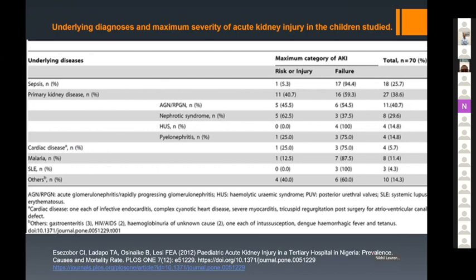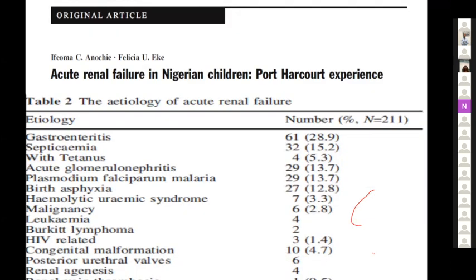A study published by Professor Ezezobo from Lagos also ranked sepsis first among causes of AKI, with malaria and pyelonephritis also featured. Another Nigerian study from 2005 by Professor Eke and colleagues identified gastroenteritis — a common cause of hypovolemia and dehydration — as one of the leading causes. Other conditions contributing included leukemia, hepatitis, lymphoma, and HIV-related causes, illustrating the diverse etiology of AKI in children in this region.